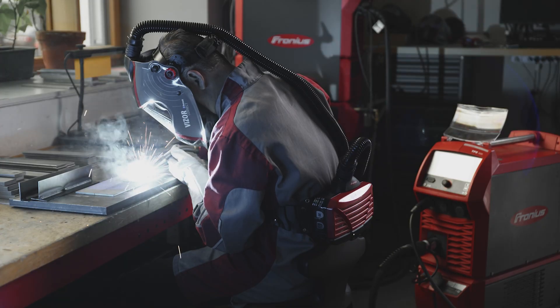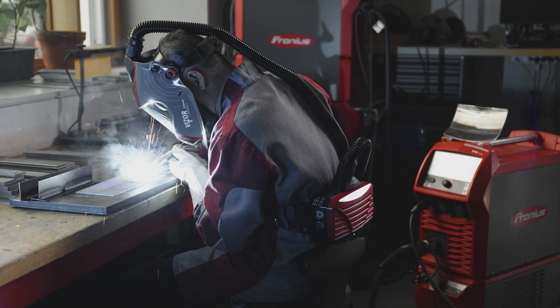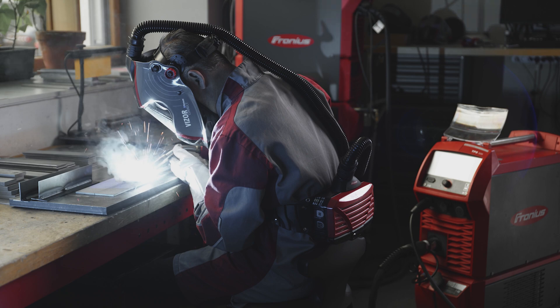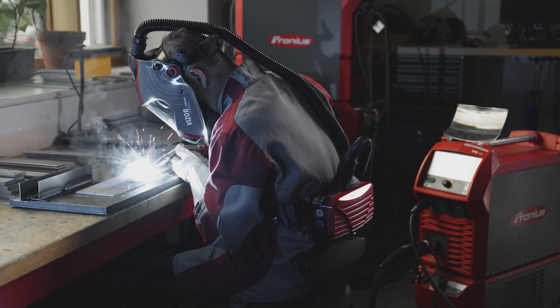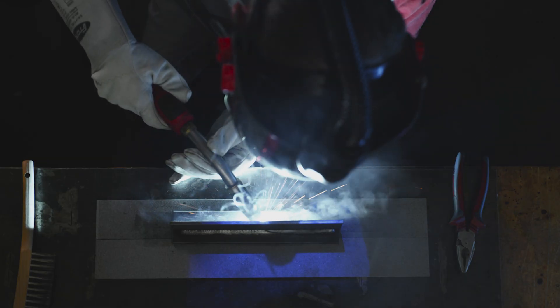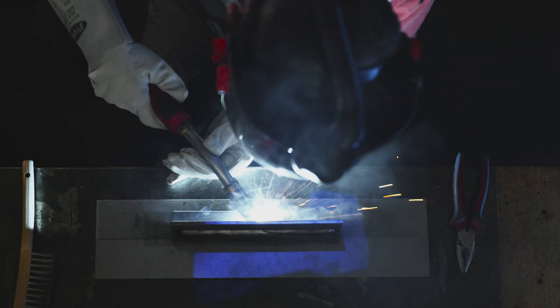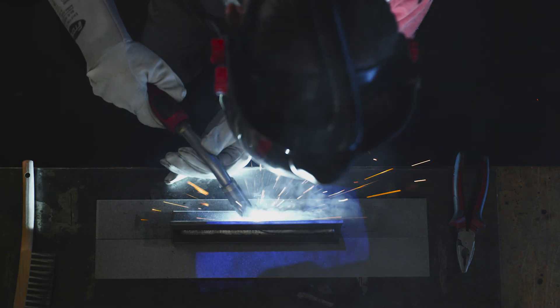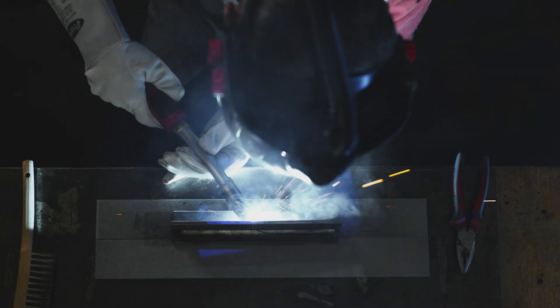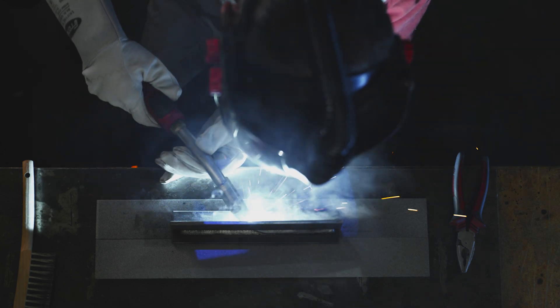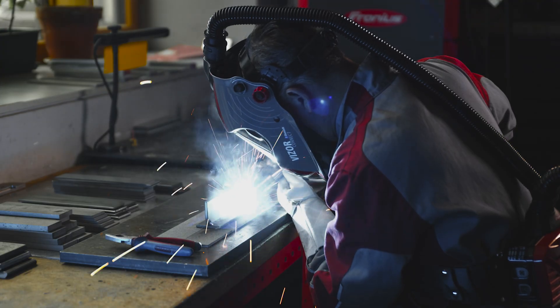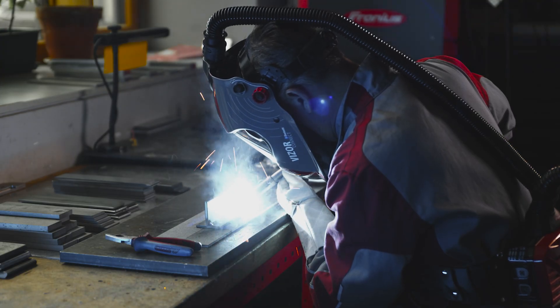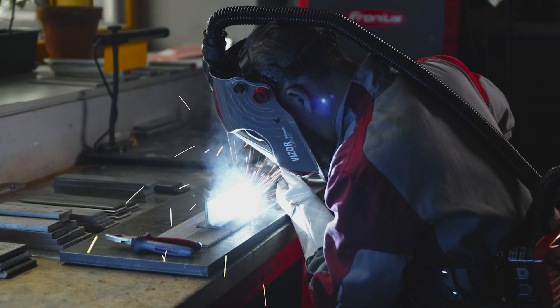With the pull technique, the penetration is slightly deeper. The question of which technique is used in practice depends on both the welder's preference and on the individual situation. There are some situations where only one technique can be used, for example, in out-of-position welding.